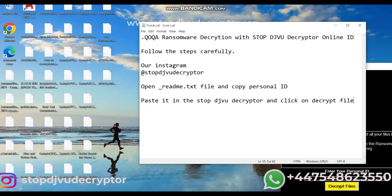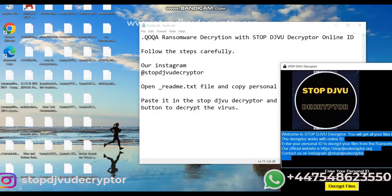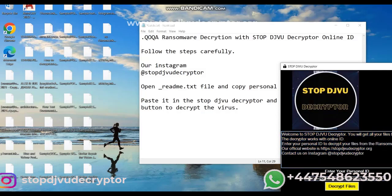Steps: First of all, run the decryptor. Copy the personal ID from the readme.txt file. Now, click on the Decrypt Files button.